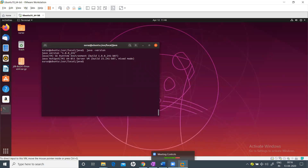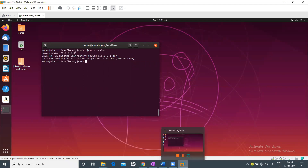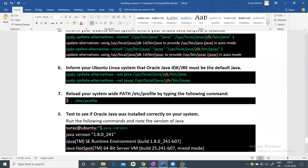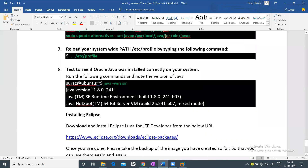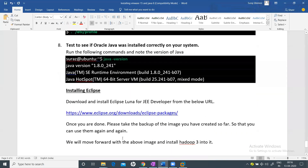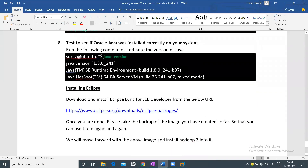Now run 'java -version' — it should output version 1.8.0_241, confirming that Java has been successfully installed in Ubuntu.